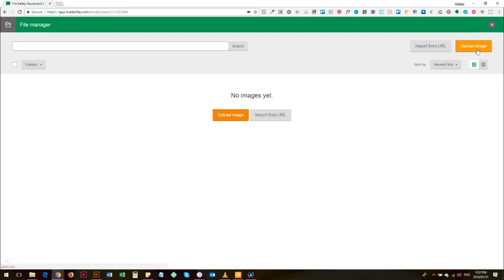So if you click upload image it will bring up your Windows file manager and you will go to your image library where you keep images and then you can upload them.